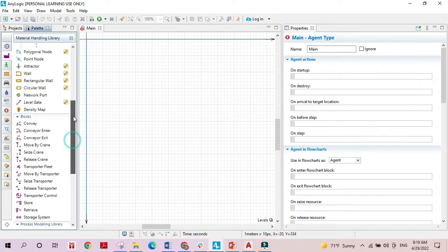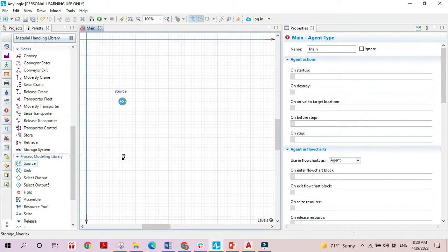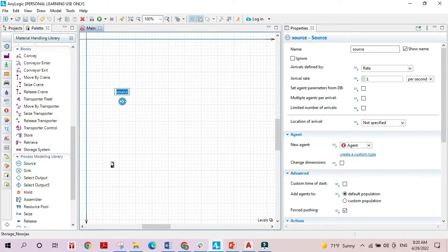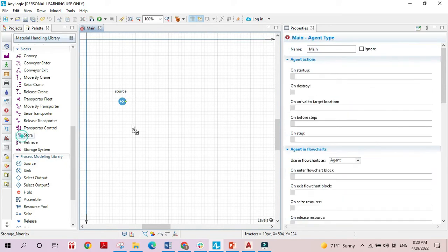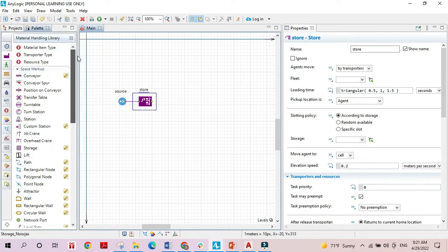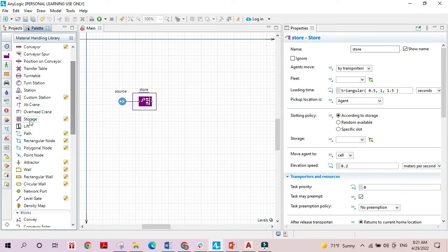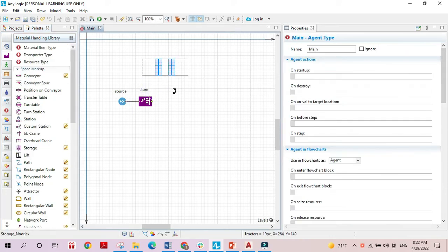We are going to build a very simple model. As always, we'll start with the source block and then use the store block. This block is used to simply store items in a storage space. In order to use this block we will need to use the storage element from the space markup.